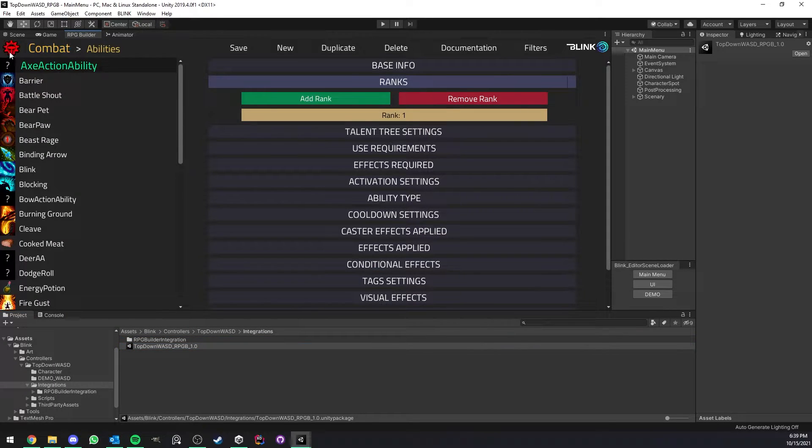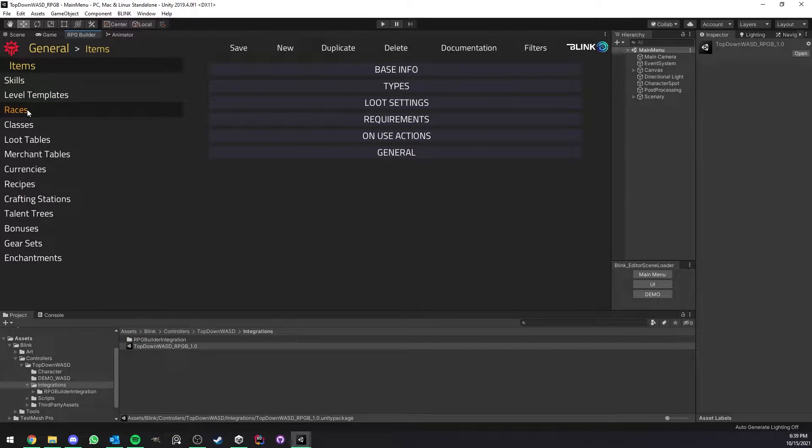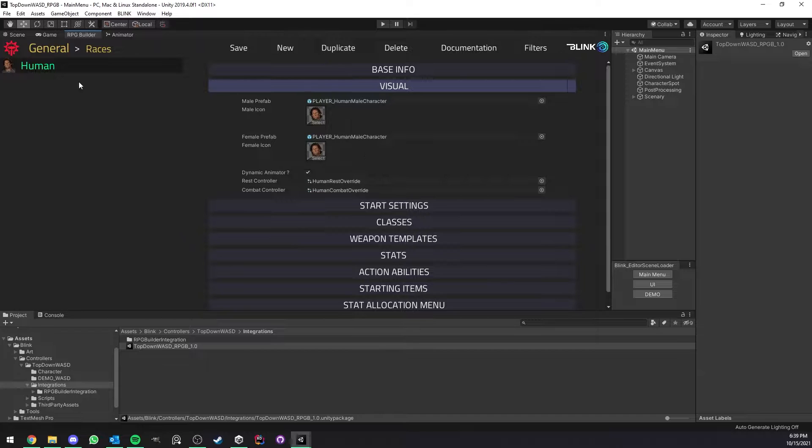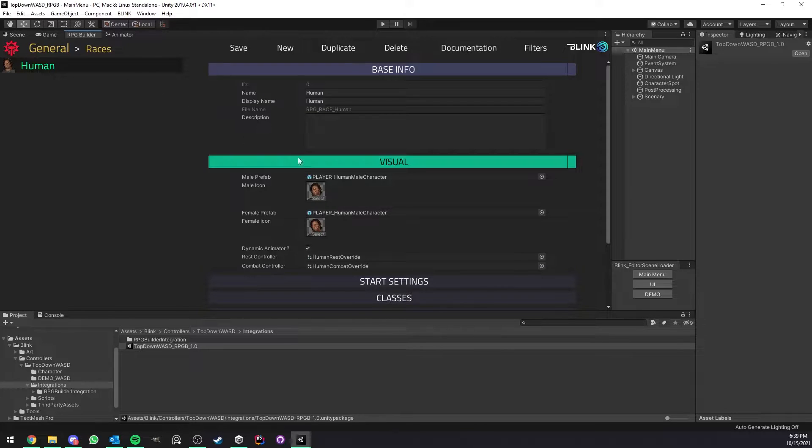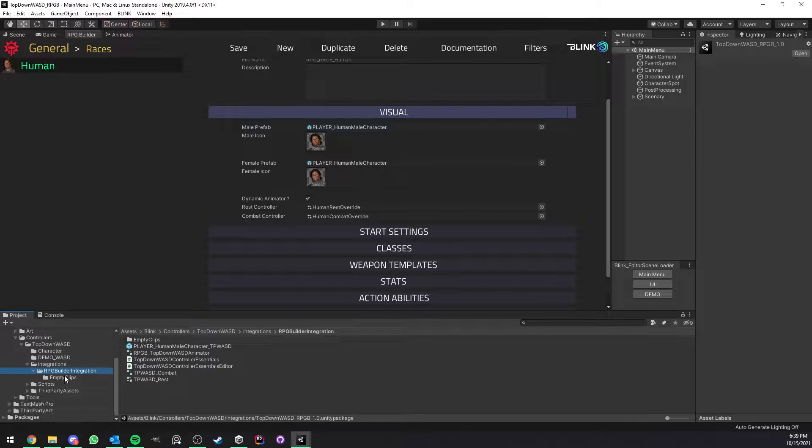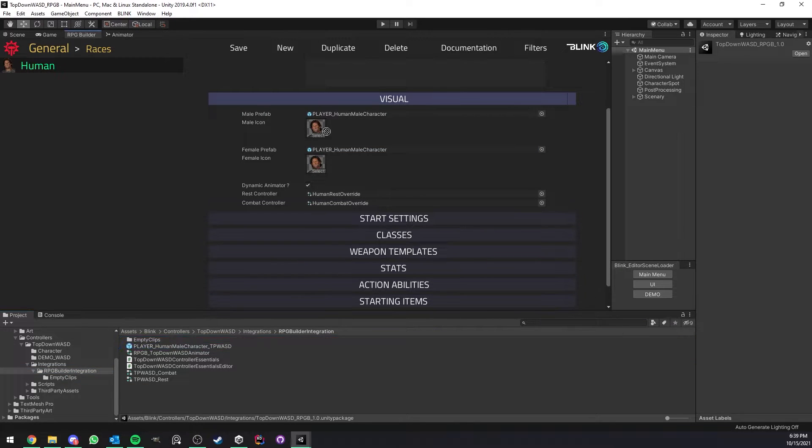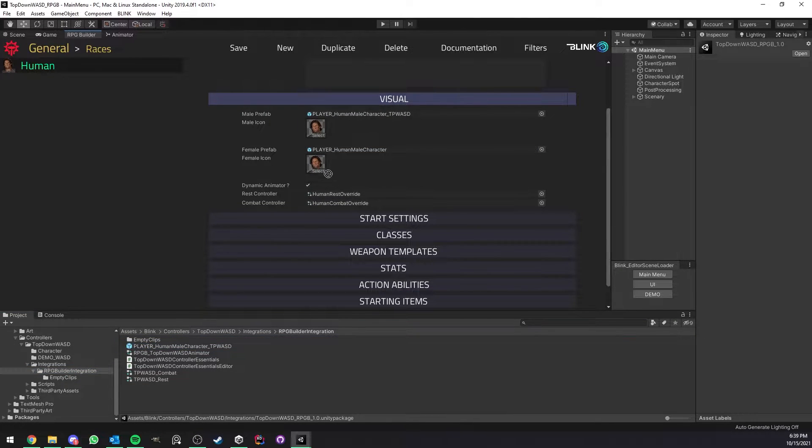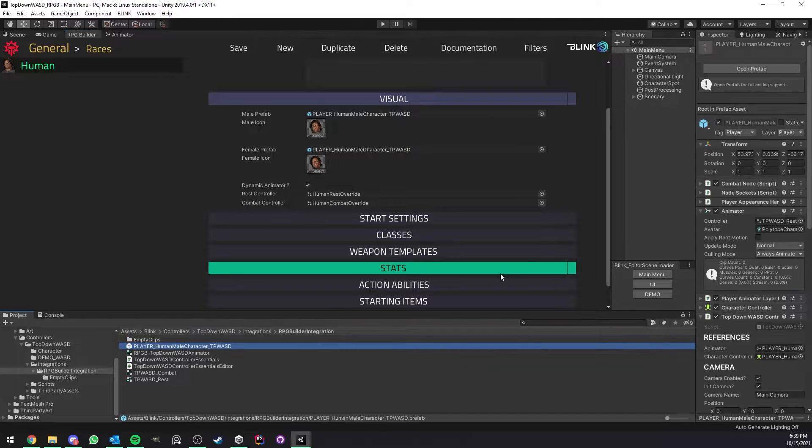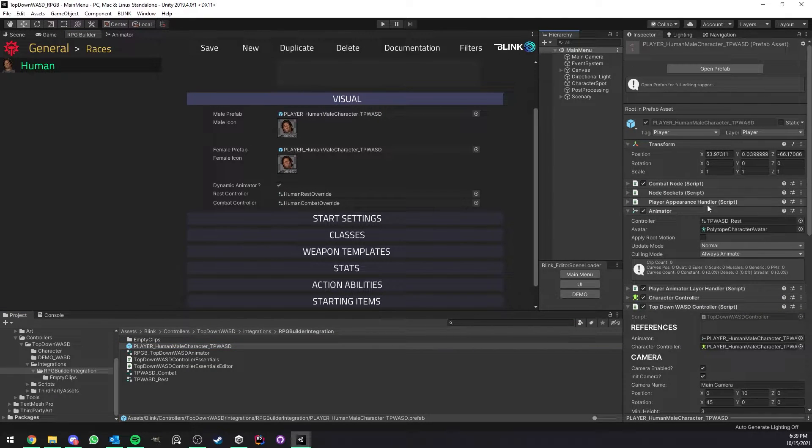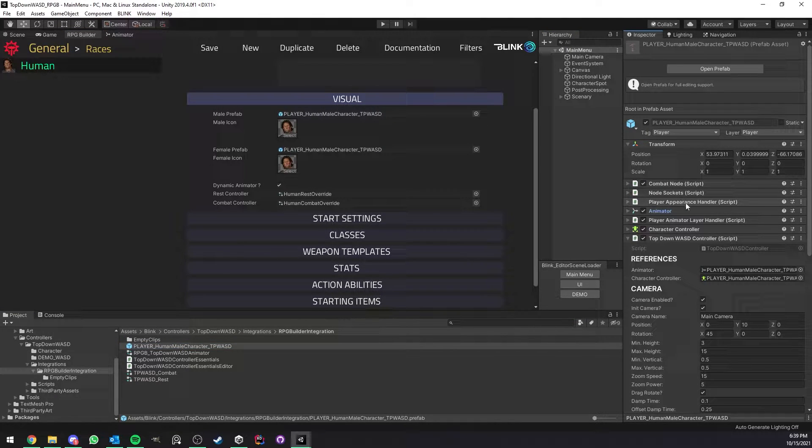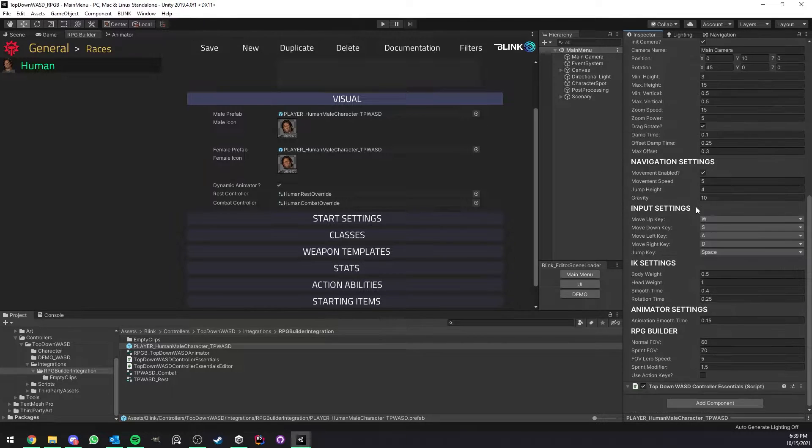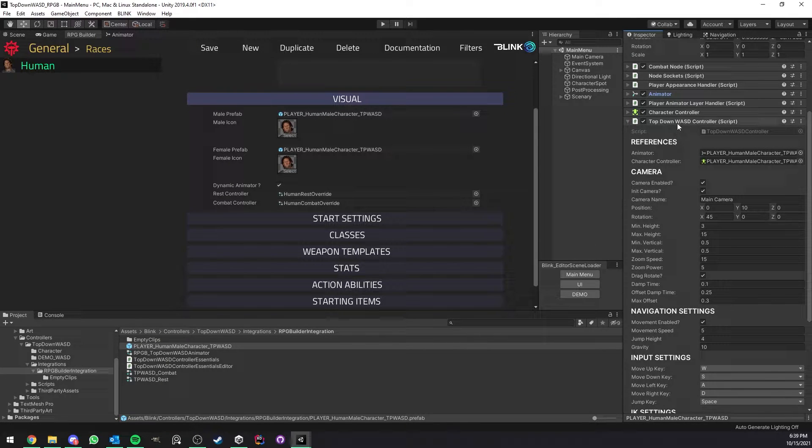Now the next step is to go under General, Races, of course whatever races you will have here. In my case it's still using the demo of RPG Builder so I only have the humans. What we want to do here is go under the RPG Builder integration folder and simply drag and drop the new character prefab. If you select it you see that it is a normal RPG Builder character prefab all set up for you with the top-down WASD controller.